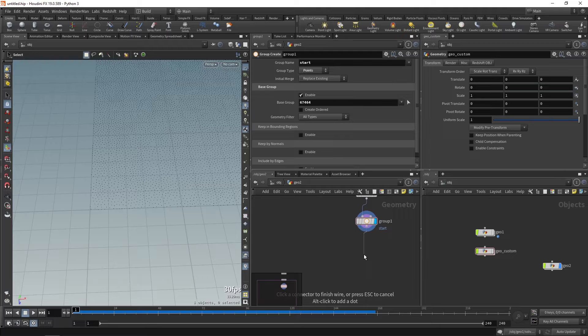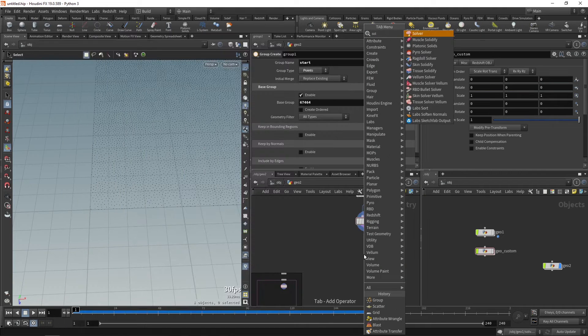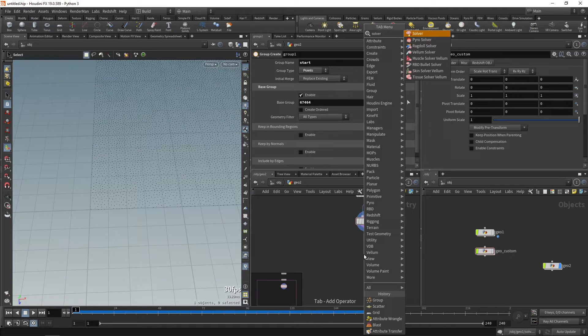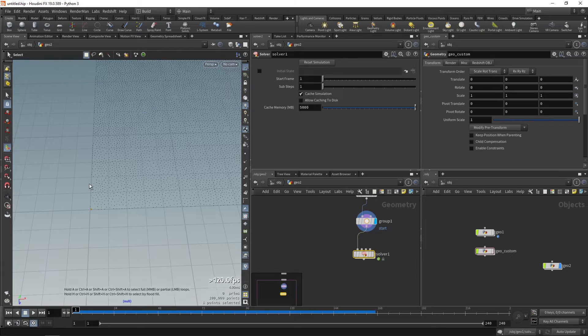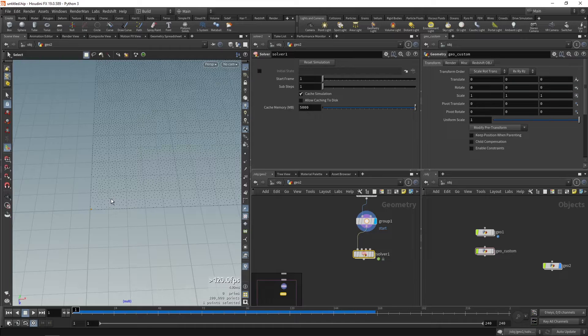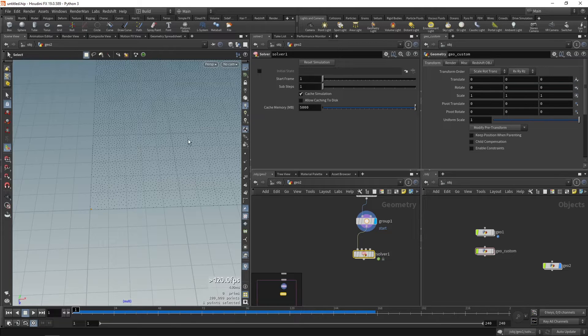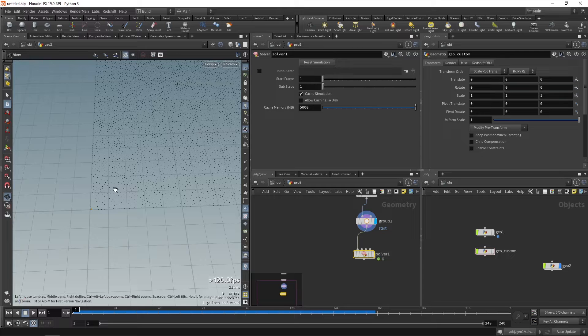Now we'll just drop a solver node. What a solver node does is it calculates whatever has happened in the previous frame and calculates the future frames in accordance to the previous results.